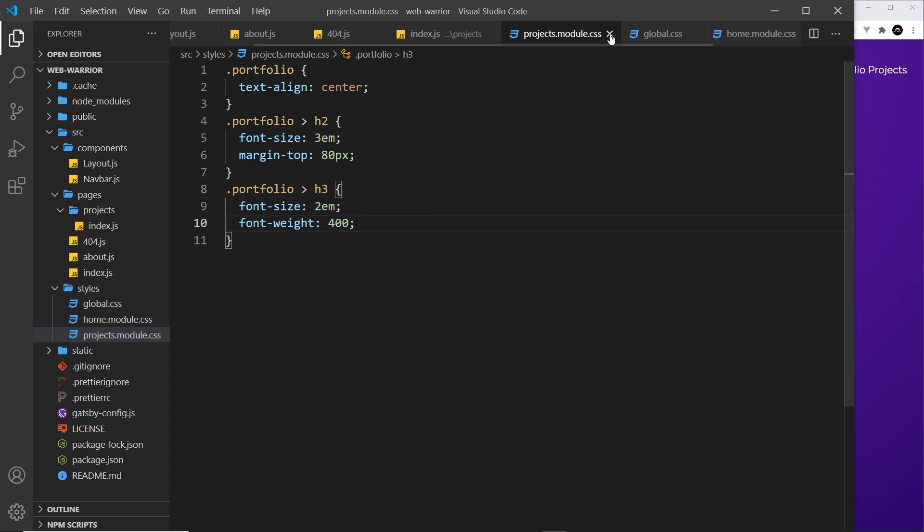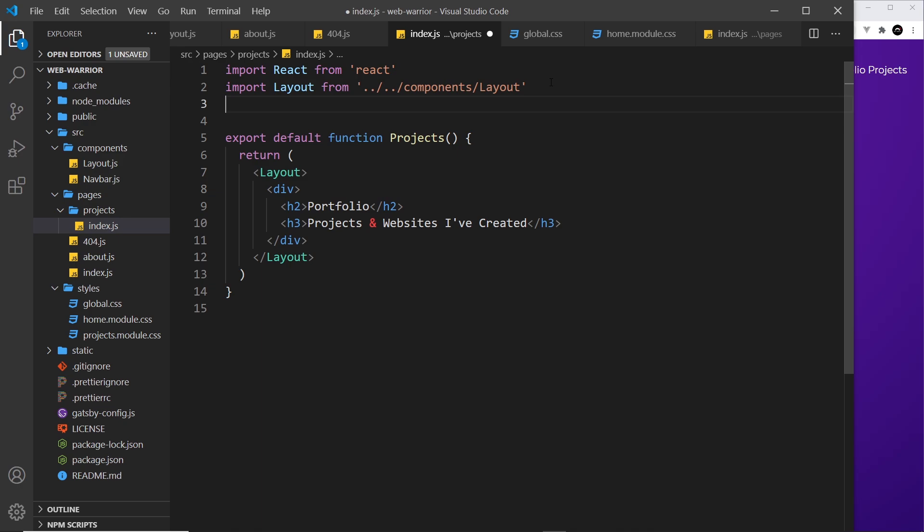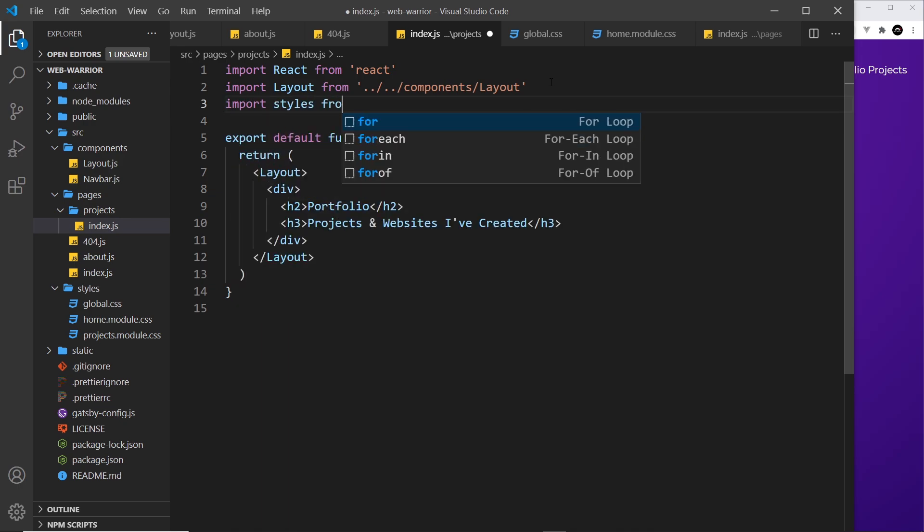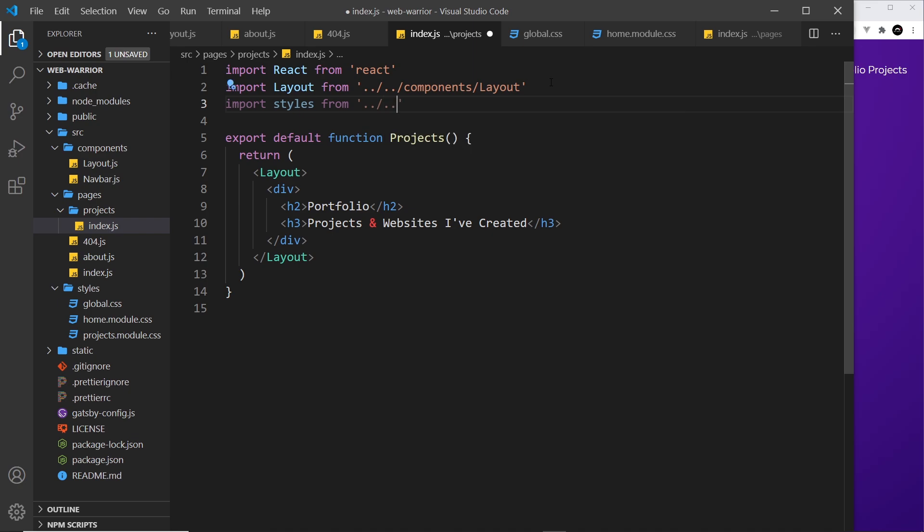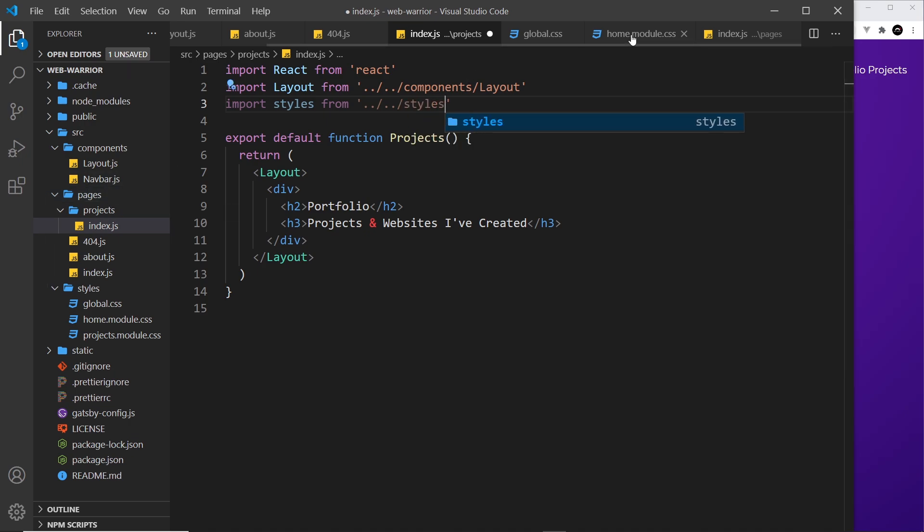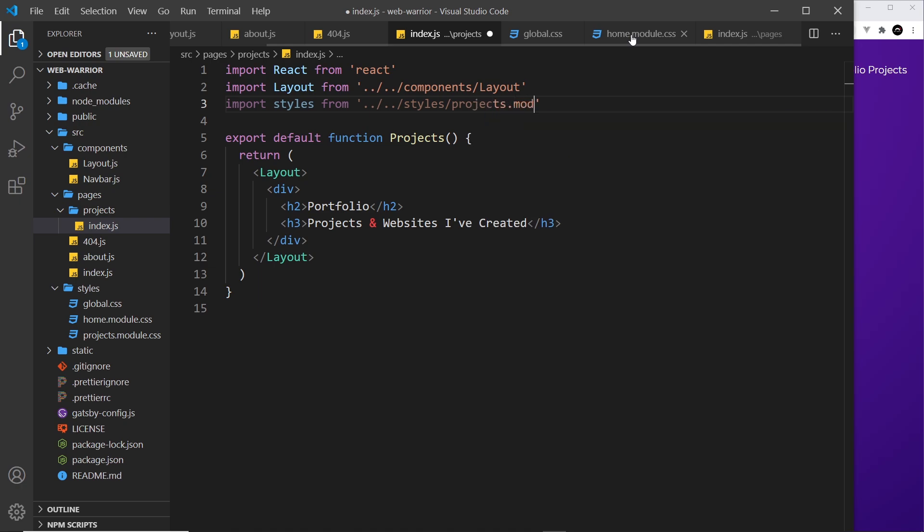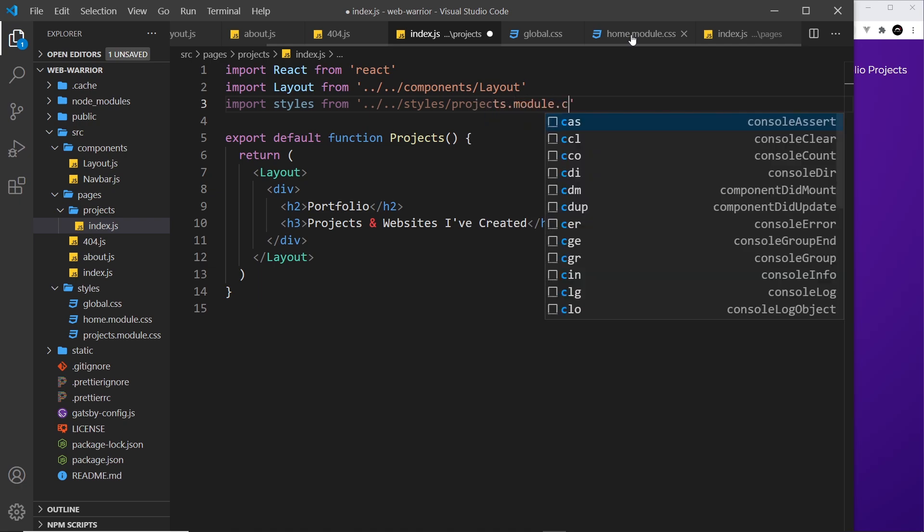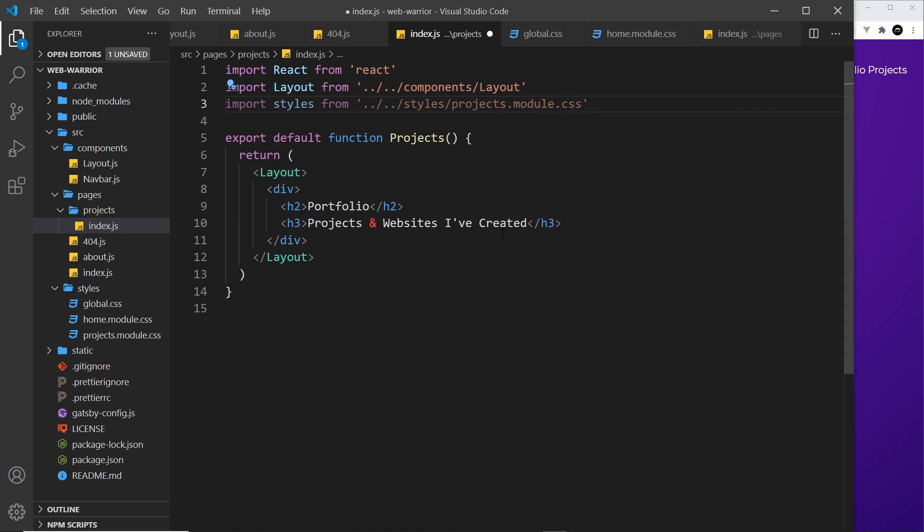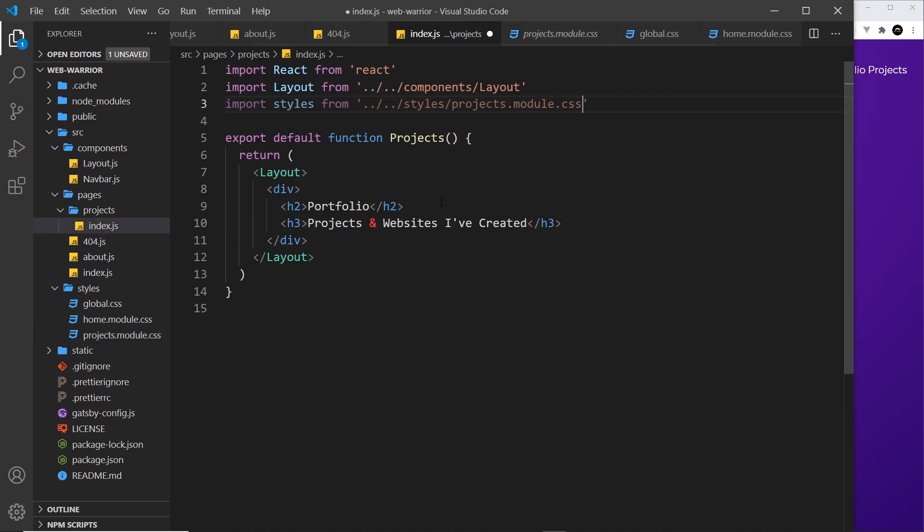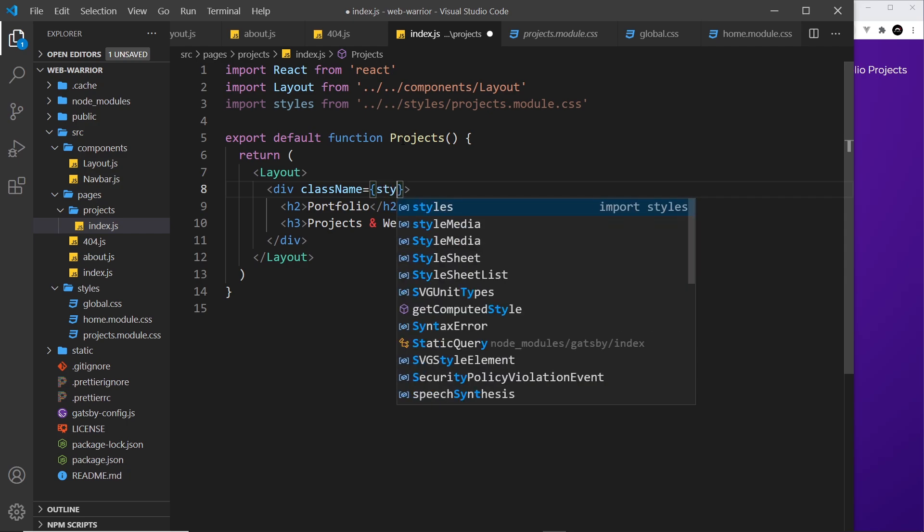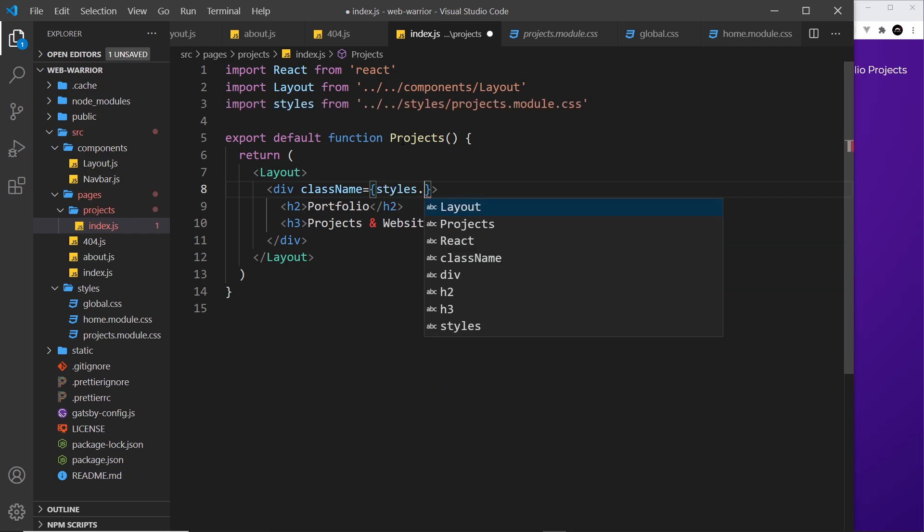So very simple styles and then if we go into this file which is the projects component I need to import those. So import styles from and it's dot dot forward slash dot dot forward slash again to come up two directories this time outside of projects then outside of pages then I want to go into styles and then I want the projects dot module dot CSS. Alright so all I have to do is apply that portfolio class I think it was called portfolio let me take a look yep I have to apply this class to an element inside this page and I'm going to do that to this div.